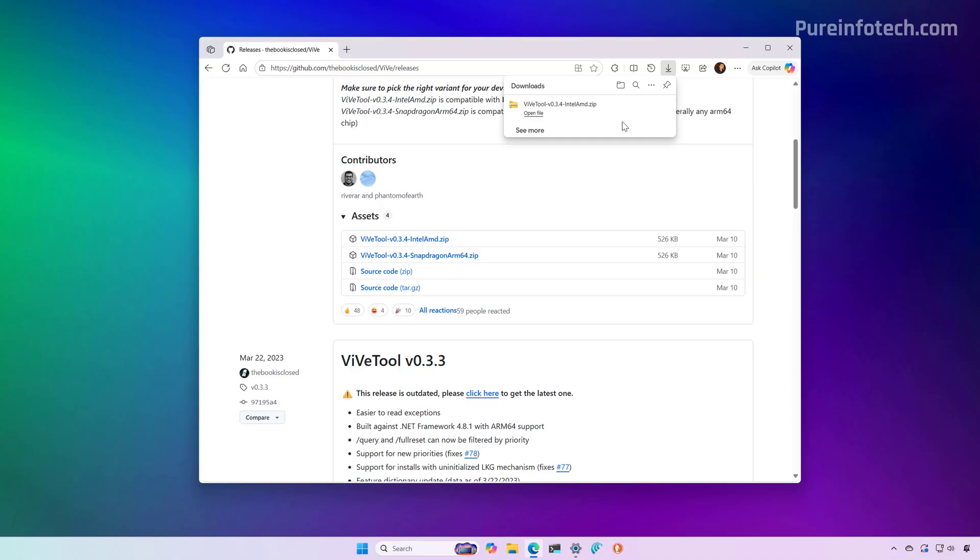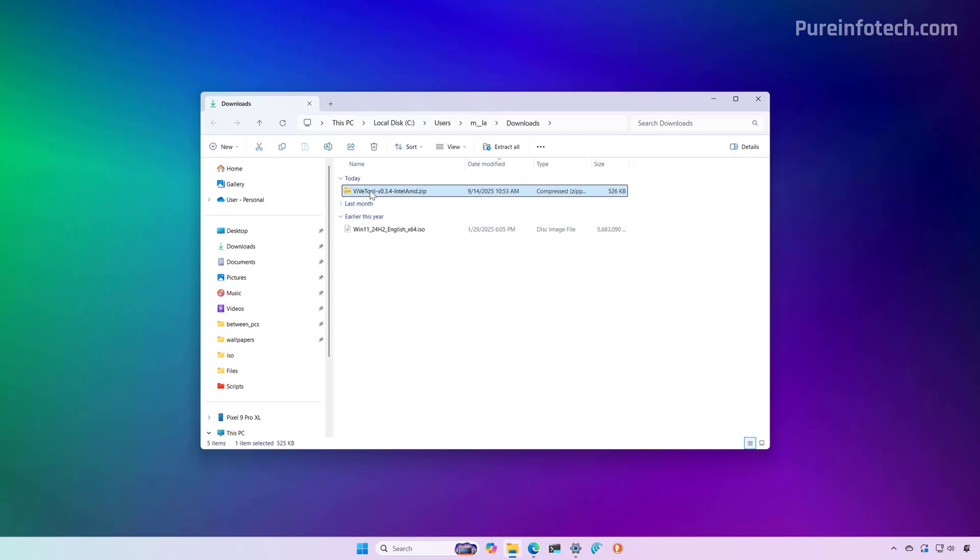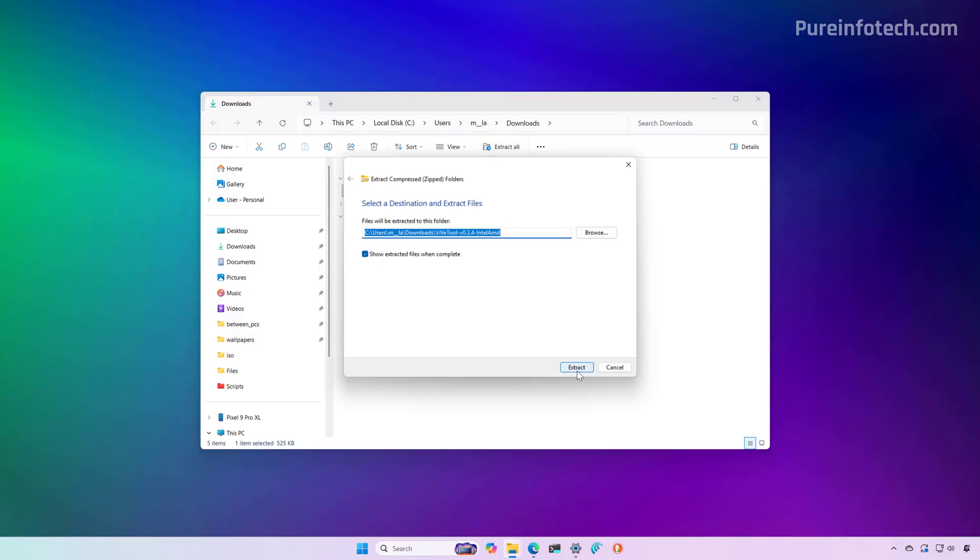Now open the folder where you downloaded the file. Select the zip file and click the extract all button, and then click the extract button again.